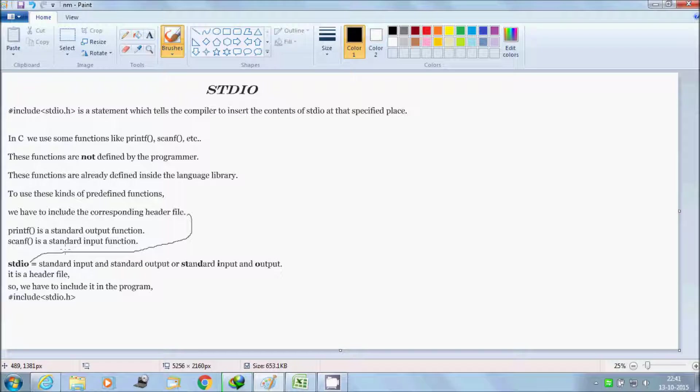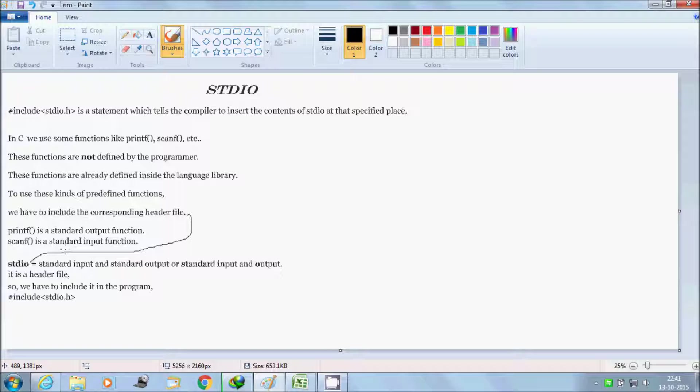In C we use some functions like printf, scanf, etc. These functions are not defined by the user. These functions are already defined inside the language library.